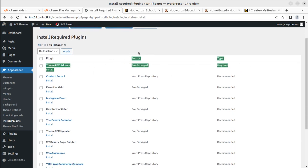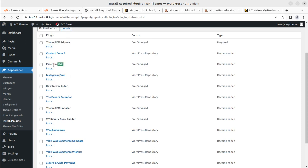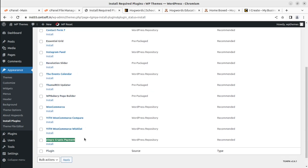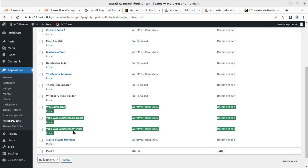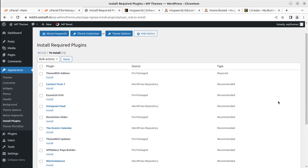There are 12 plugins to install — one is required (Theme Racks Add-ons) and the rest are recommended. These include Theme Racks Updater, Revolution Slider for hero images, Instagram Feed, Essential Grid for adding elements, Contact Form 7 for contact forms, WooCommerce and its associates for e-commerce activities like selling courses, and WP Bakery Page Builder for the page builder functionality.